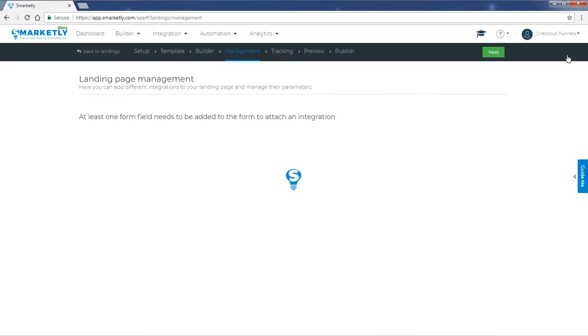Okay, if your page has any form fields in it, then it will show here and you'll be able to link a specific form field to any third-party web app that Smartly offers an integration with. We don't have any form fields here, so let's skip this step.